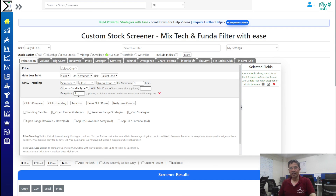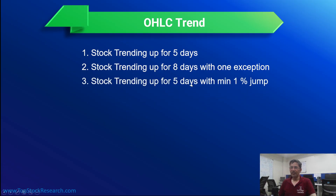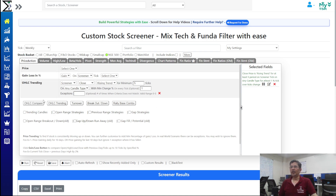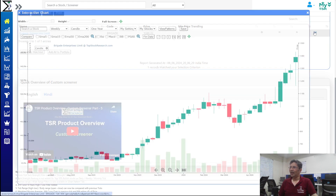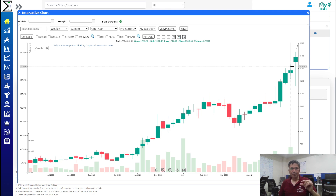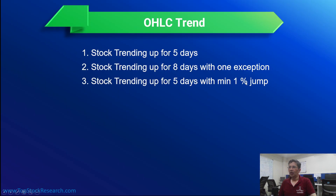The next example is a stock trending up for five consecutive days with at least a one-percent jump per tick. On a daily tick, chances are very low given current market conditions, so switching to weekly we find Brigade Enterprises meeting the criteria — the stock is moving up by at least one percent for five weekly ticks. This means the momentum from previous close to current close is much stronger.